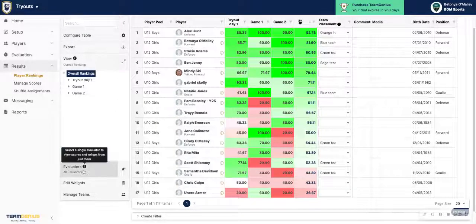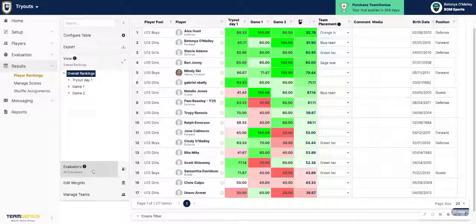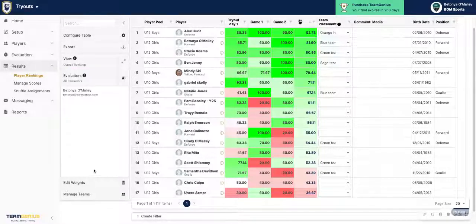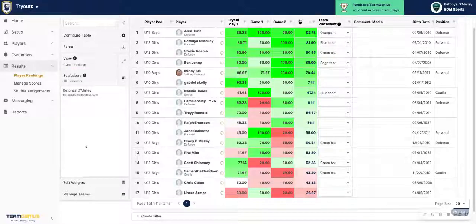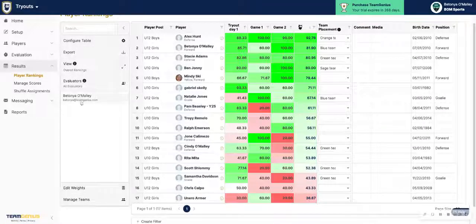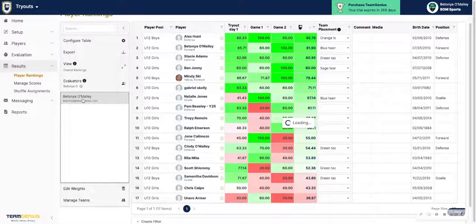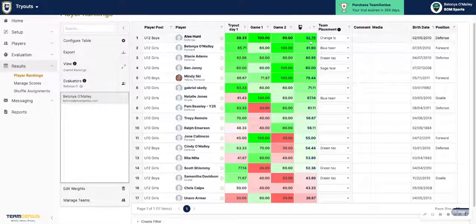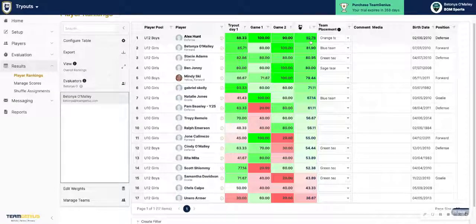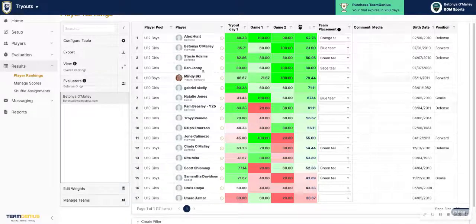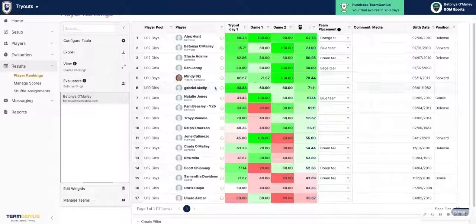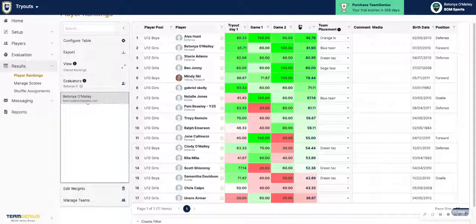From there, if you wanted to filter by one evaluator at a time, you can click on the Evaluator tab here. It'll show you all evaluators who scored on this specific assessment. You can then click on one individual evaluator to see their specific scores within the grid. Just note that the overall ratings that you see here will reset to show you just those evaluator scores.